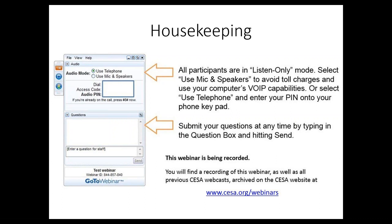A very important note: please submit your questions as you think of them throughout this broadcast. You can do that by typing them into the question box on your webinar console and hitting send. We will be reading through your questions as they come in, queue them up, and answer them as time allows in the Q&A following all presentations. Please do submit questions as you think of them and don't wait until the end.